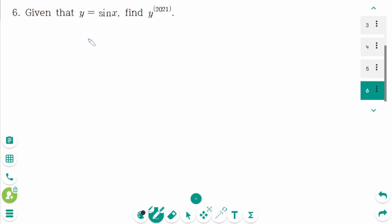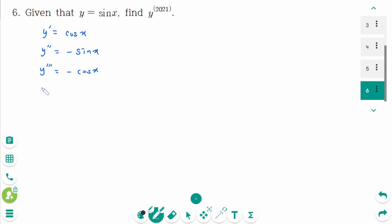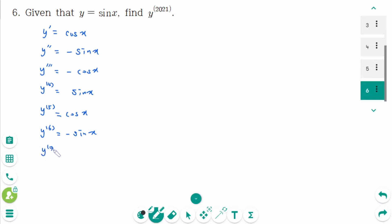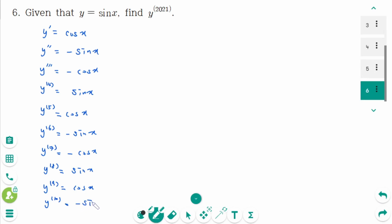This is the last question. y' is cos x, y'' is minus sin x, y''' is minus cos x, y'''' is sin x, y fifth is cos x, y sixth is minus sin x, y seventh is minus cos x, y eighth is sin x. As you can see, it's periodic — it repeats every four terms.